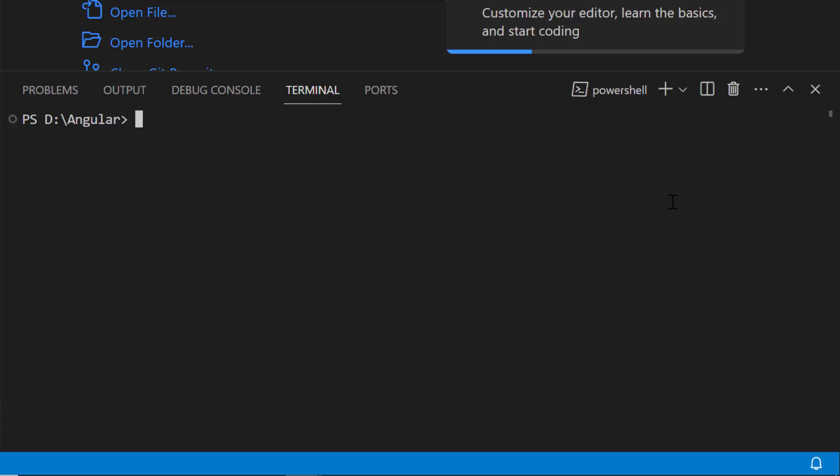Next, I will create a new Angular project. I use the ng new project name command and name my project example.